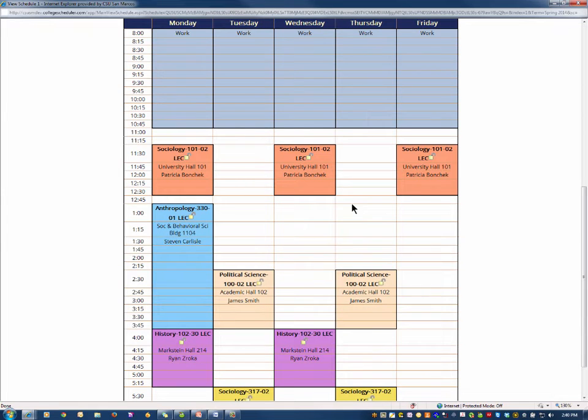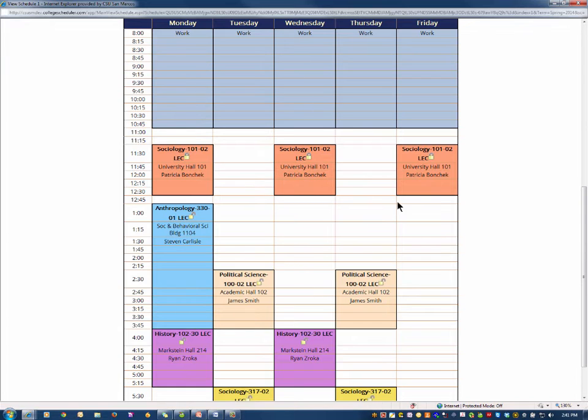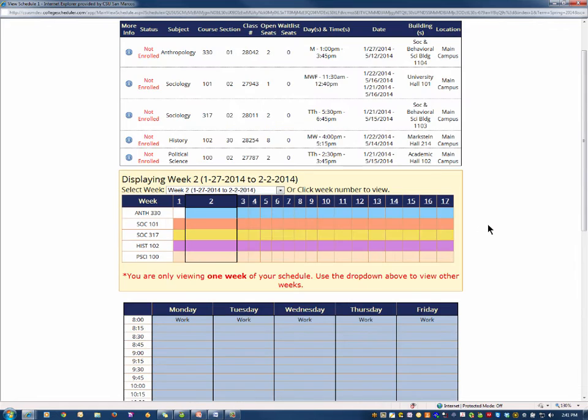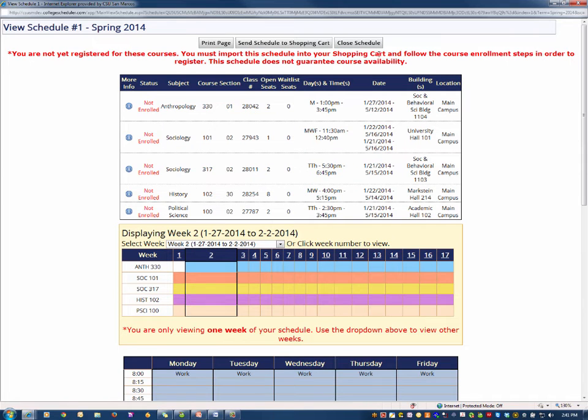If you see a class that you know you want to take, you can lock that course by clicking the lock icon. This will force the Schedule Assistant to build your potential schedules around that particular course or section.